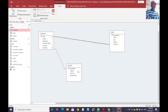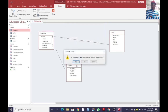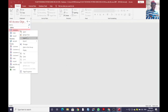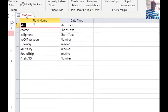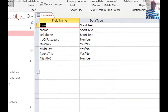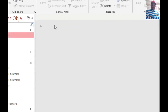On the other hand, we have the customer and flight tables. If you double-click, you'll notice that the flight number in the flight table and flight number in the customer table exist in a one-to-many relationship, which makes our system easier to deal with. The customer table has the following fields: ID number as short text, customer name, cell phone, number of passengers, one way as yes/no, mat city as yes/no, and flight number as a number — with the relationship defined using the lookup wizard.